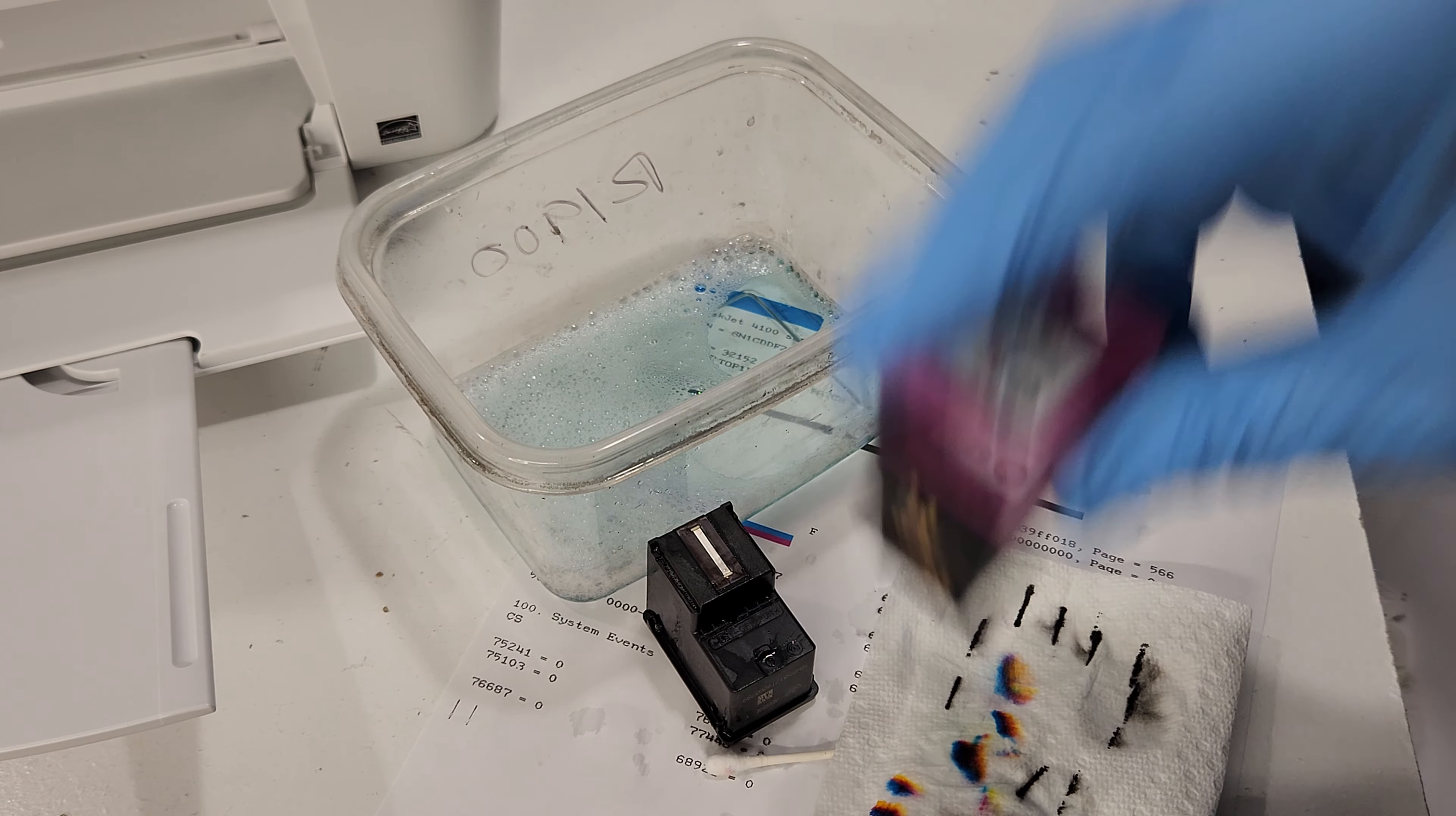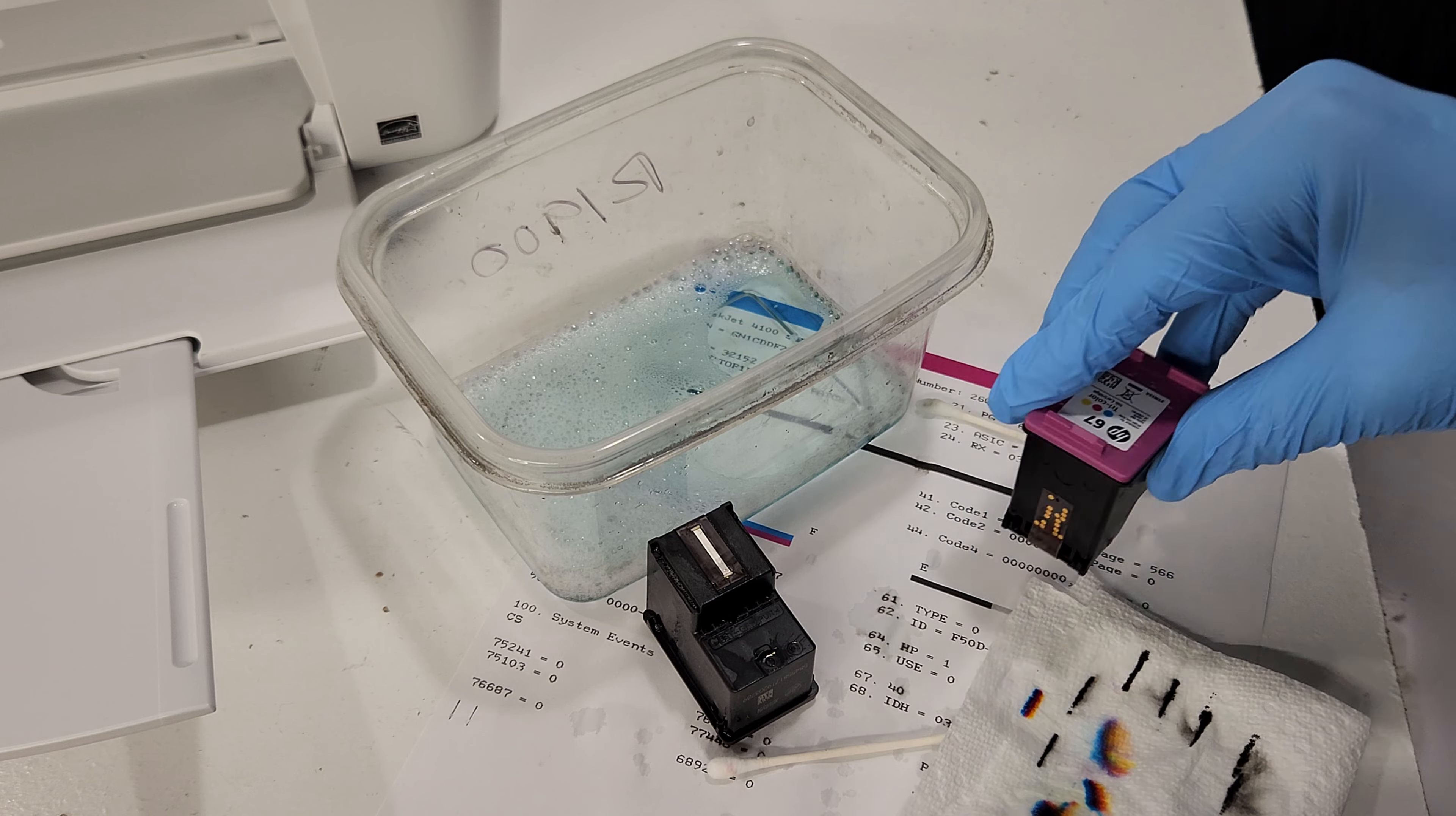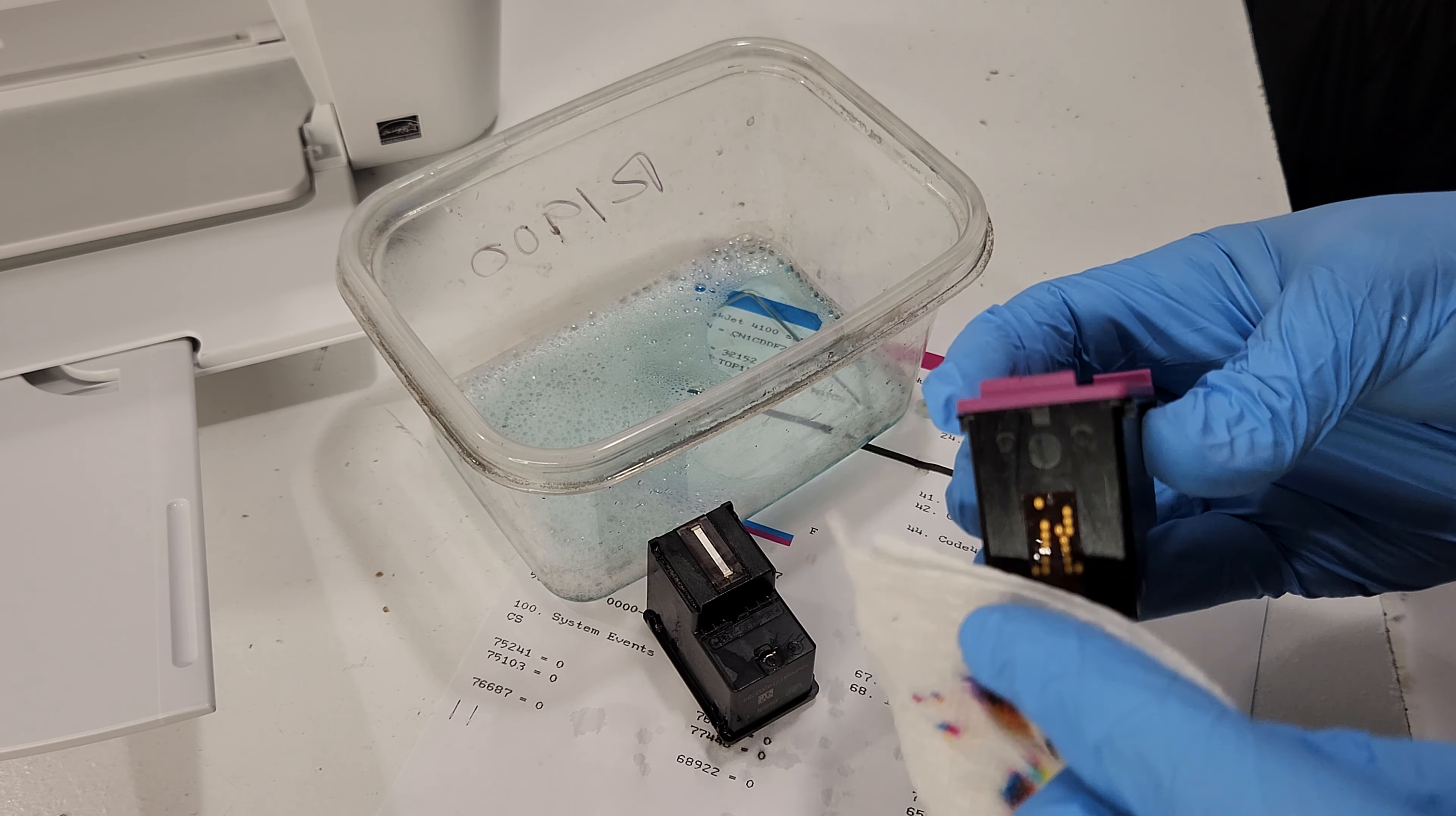Before you put it into the printer, just kind of tap it down like that. I'm going to just dry this. Be careful with the contact area here.